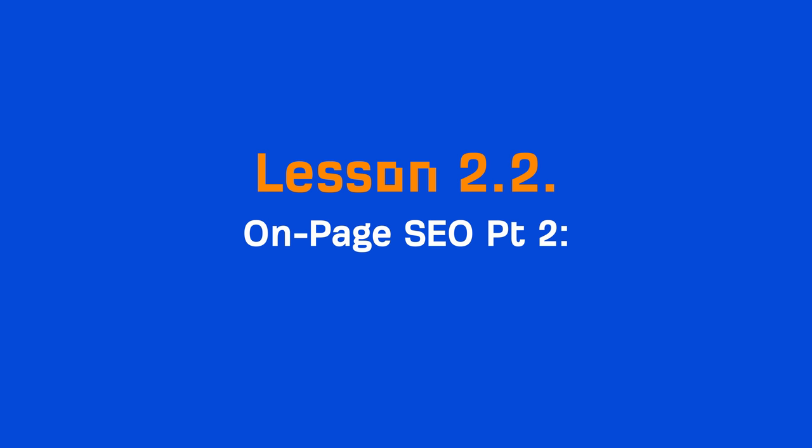Hey, it's Sammo and welcome to the second lesson in the on-page SEO module. Today, I'm going to show you how to create a page that's optimized for search. Let's get started.